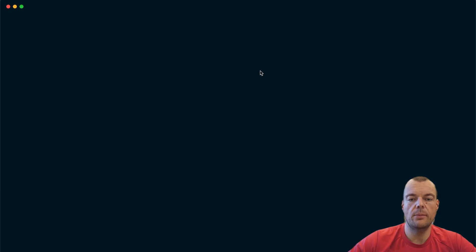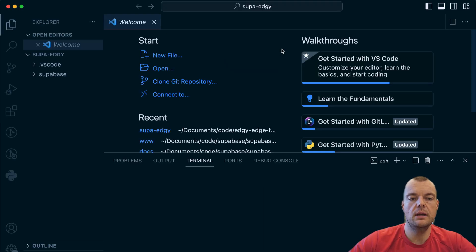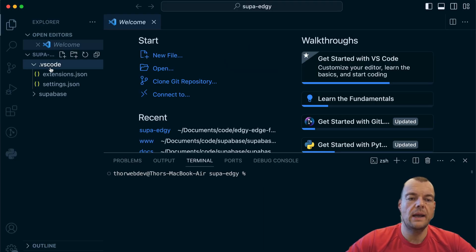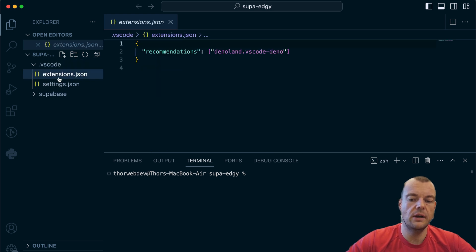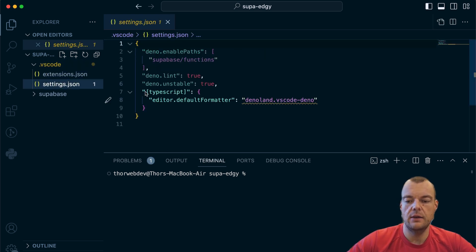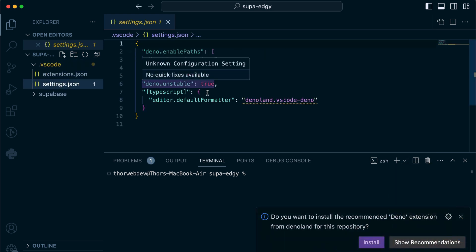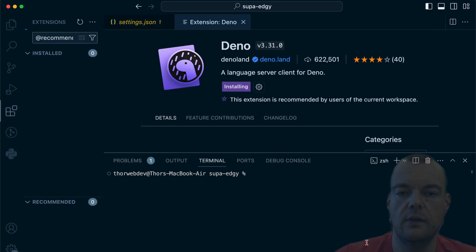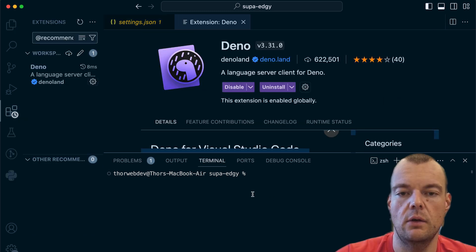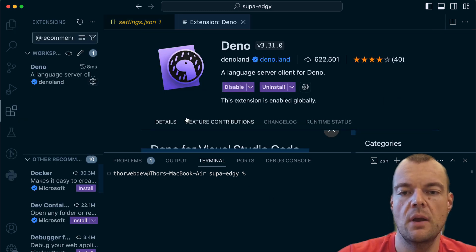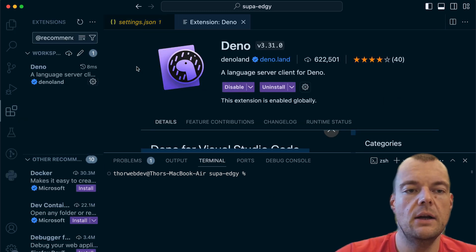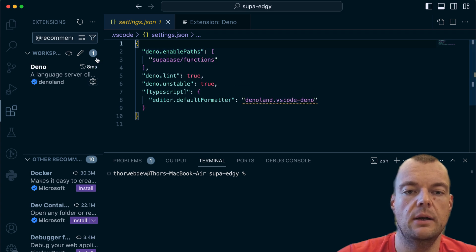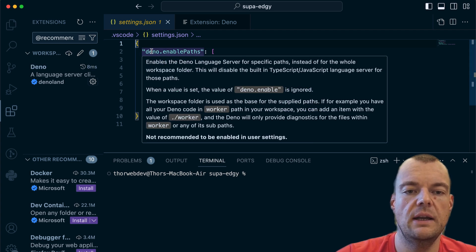Now if we open our project up in VS Code, we can see we have some extension recommendations here and some settings. VS Code picks up the recommended extension, so let's go ahead and say install here. Now that this is installed, our settings will be applied.